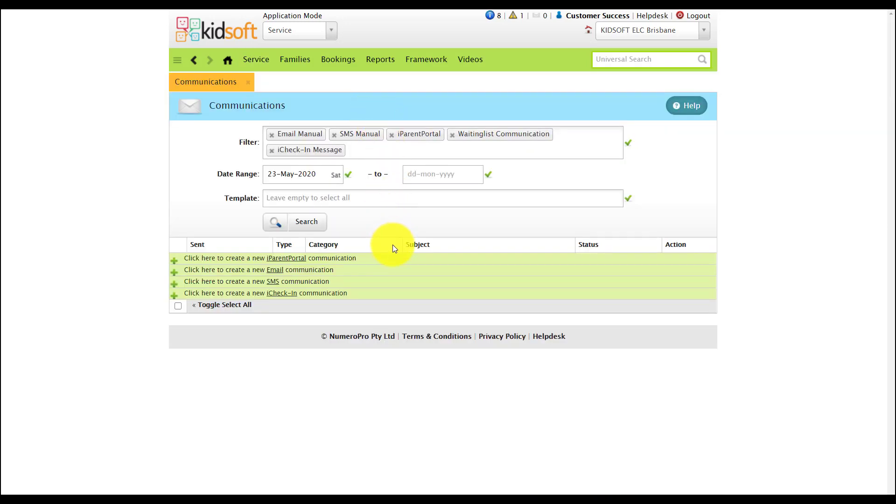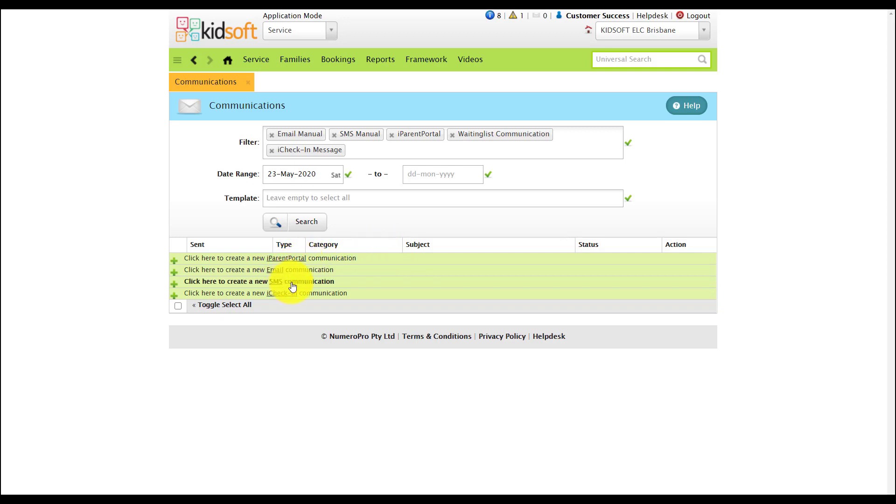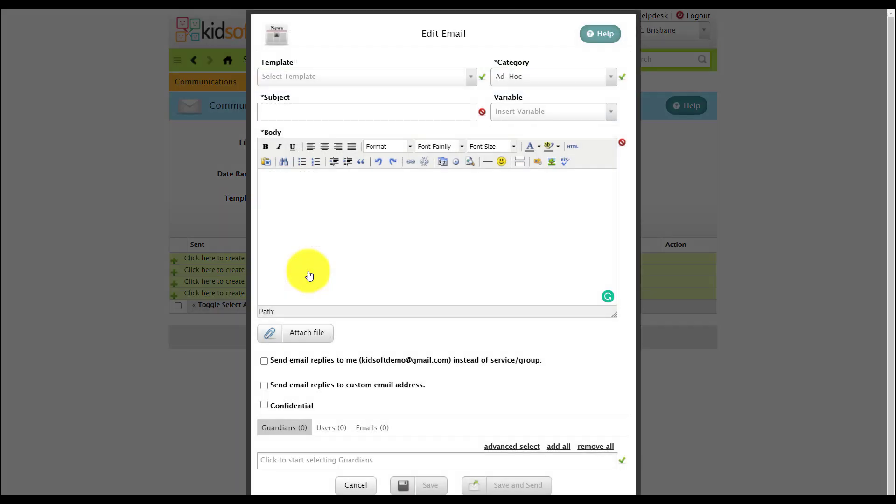From this page you can send out iParent Portal, email, SMS and iCheck-in communications. This feature is helpful and will save you time when sending out communications in bulk.